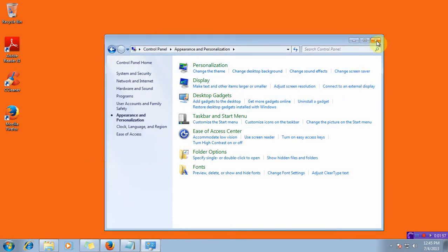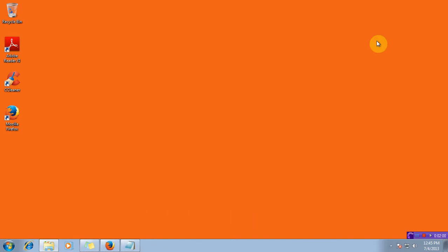Close the appearance and personalization window and here you can see the file is vanished.